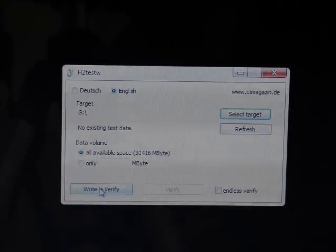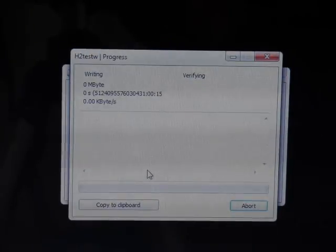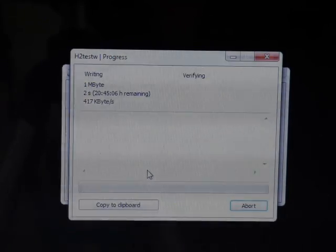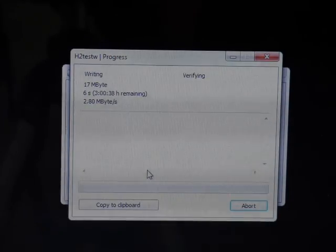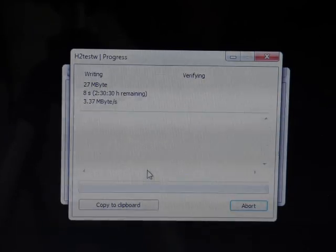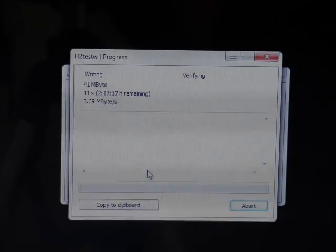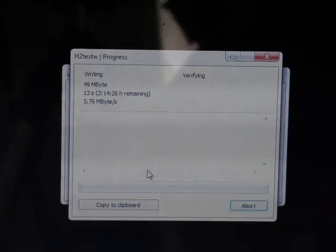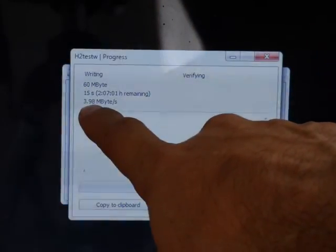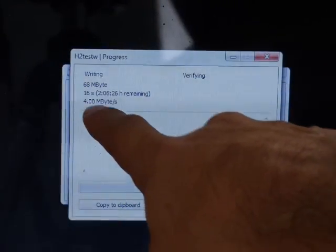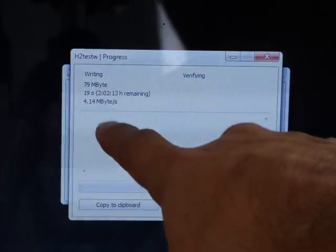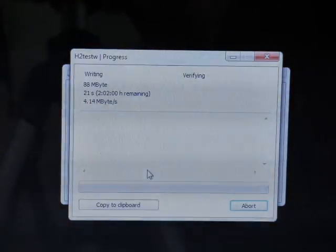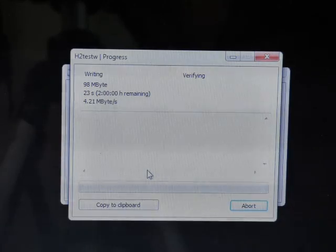So we're going to do write plus verify. There we go. Test has begun. You can see the speeds. It's from 3.98, 4 megabytes per second. It's catching up, it's going up.